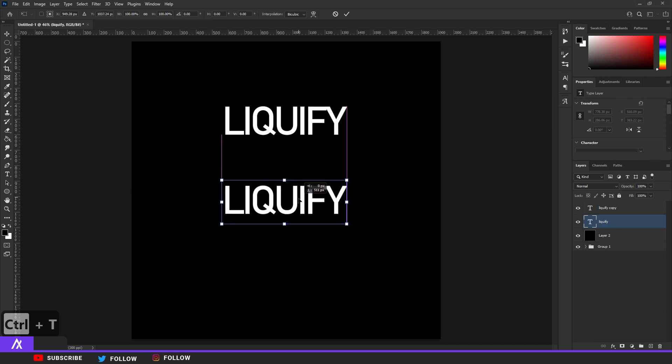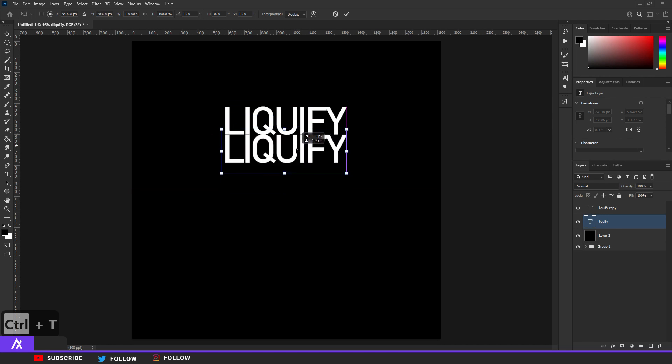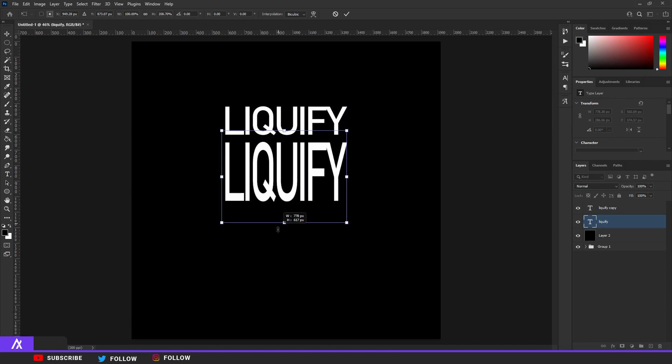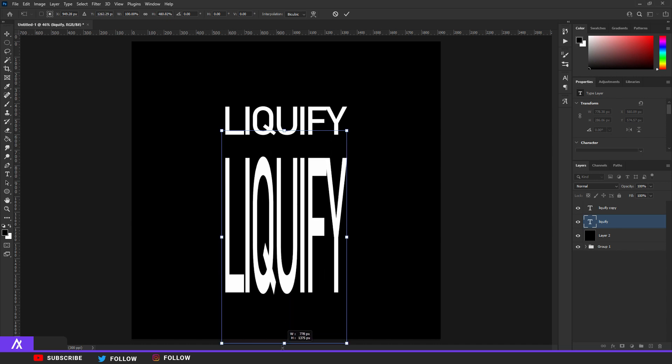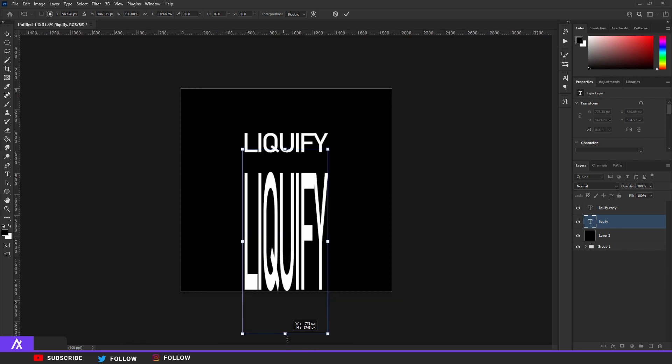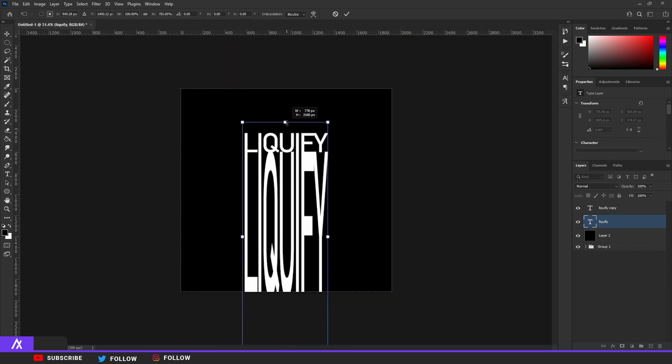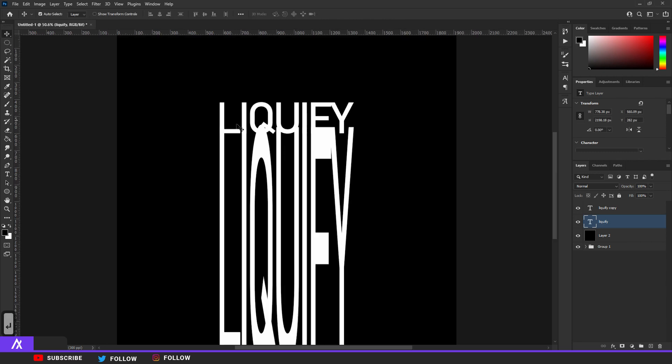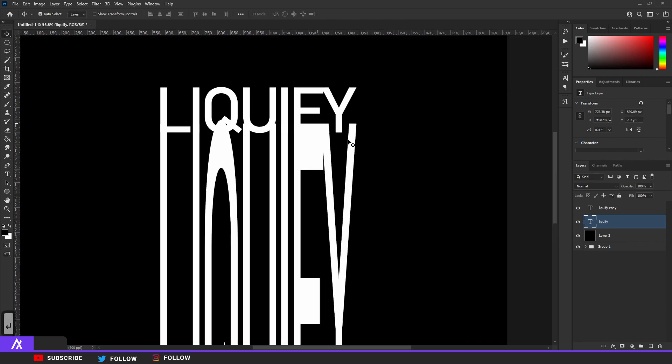I'm holding shift and drag that all the way down, all the way down and then all the way up so it's just perfectly connected to each other.